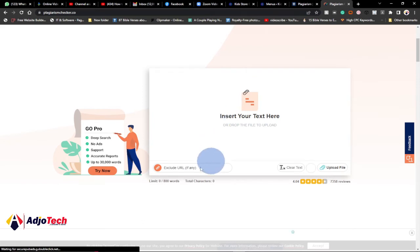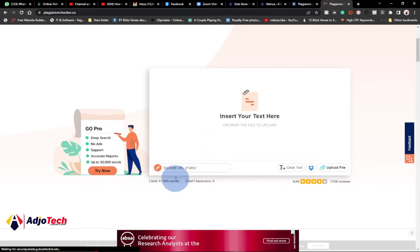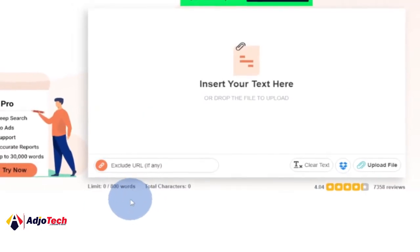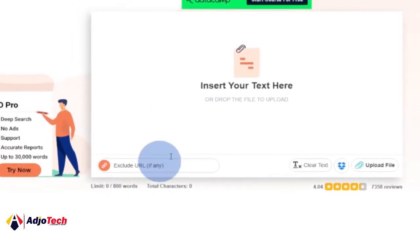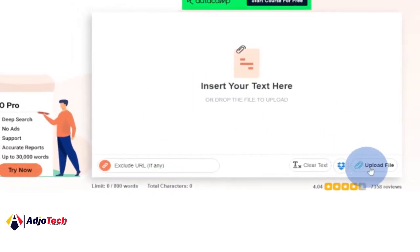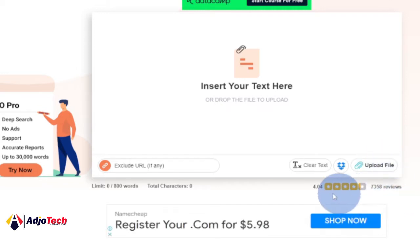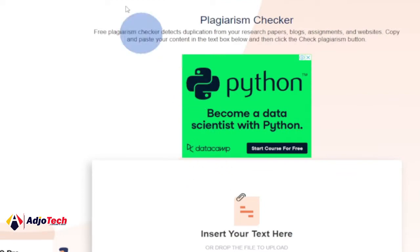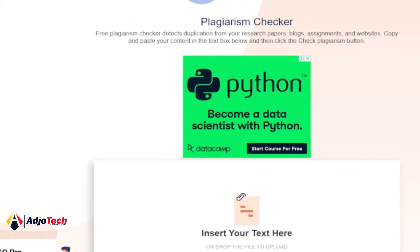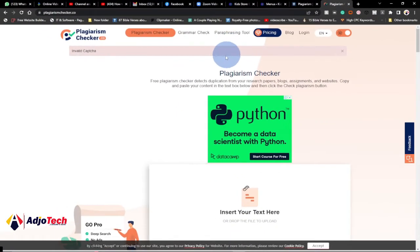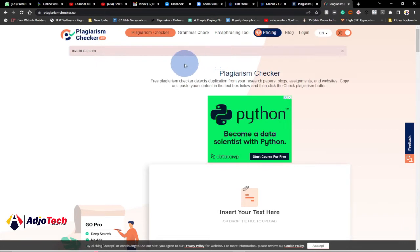With the free version you have a limit of 800 words. You can easily upload a complete file and then check for the plagiarism of that content. It has positive reviews and also has grammar check and a paraphrasing tool. I have another video which I'll be uploading on another tool that you can easily use to paraphrase content.